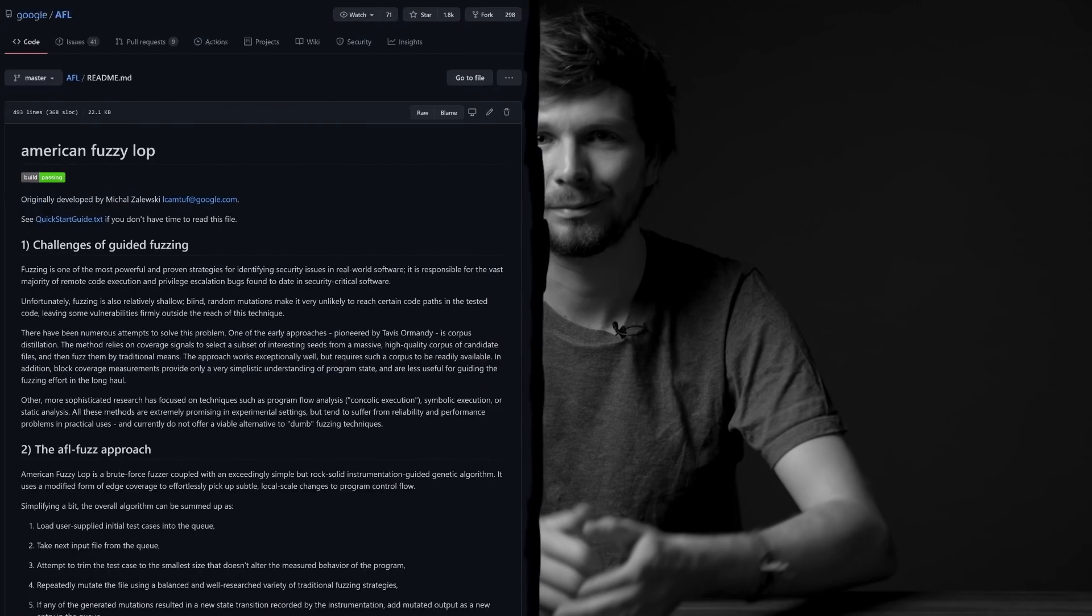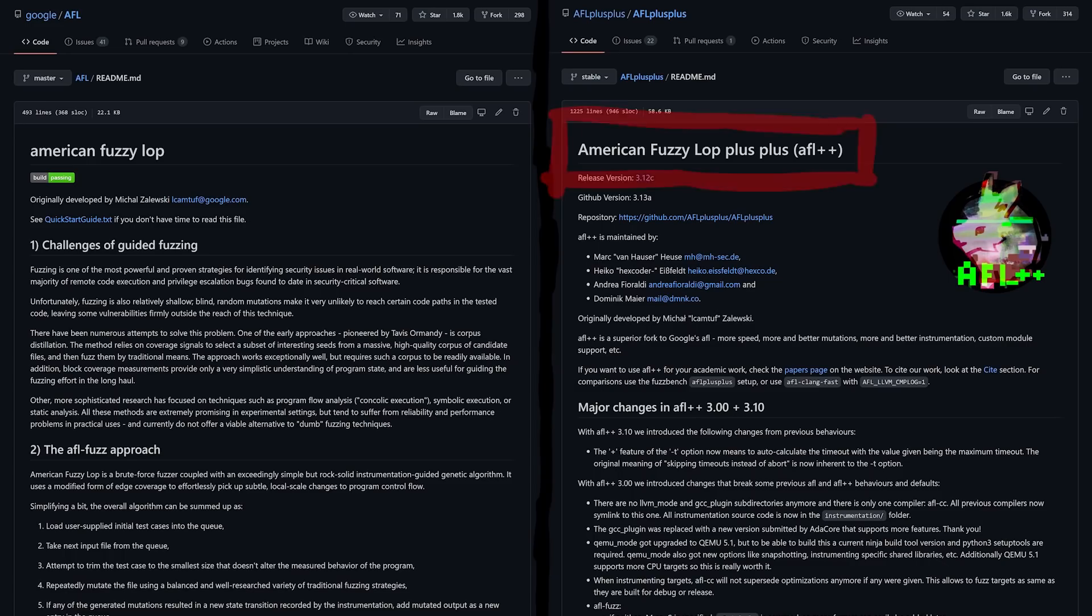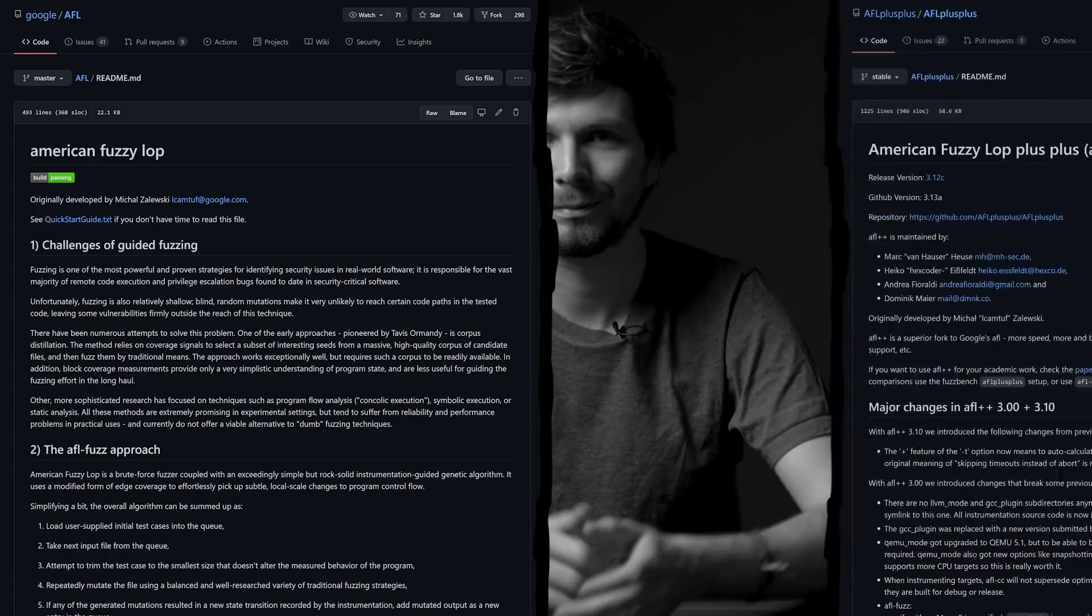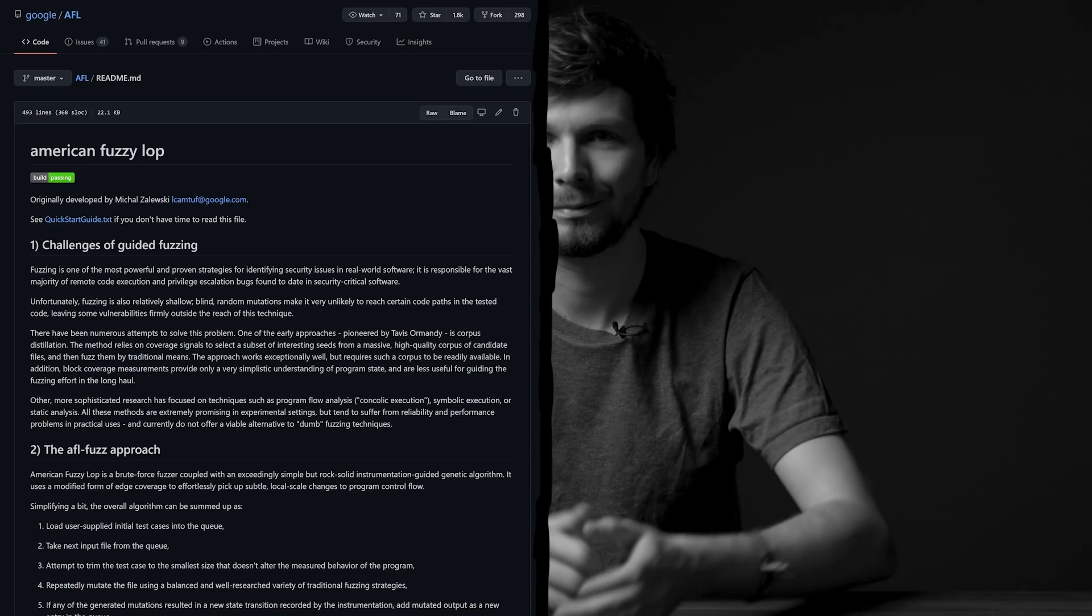Spoiler alert from liveoverflow in the future. This issue would have not happened if I had used AFL++ instead. AFL++ is an actively developed fork of AFL and I will switch to that soon. But for now I keep trying regular AFL.